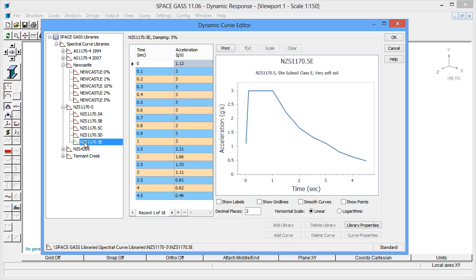A spectral curve is not a time lapse representation of the earthquake event. Rather, it is a graph of the normalized ground accelerations for structures of varying natural frequency.